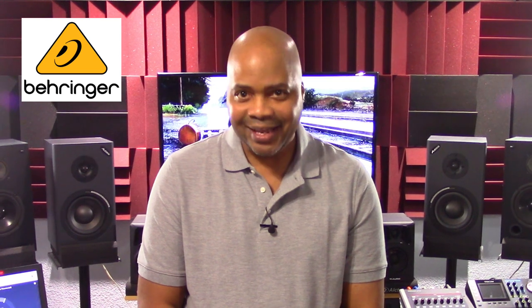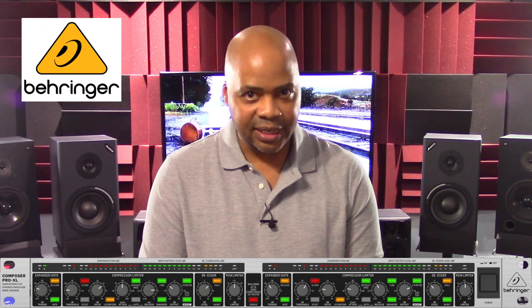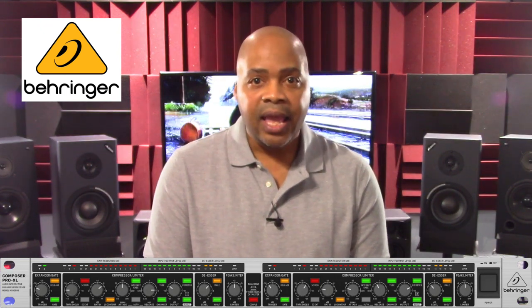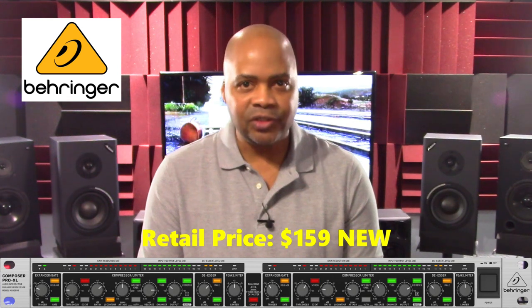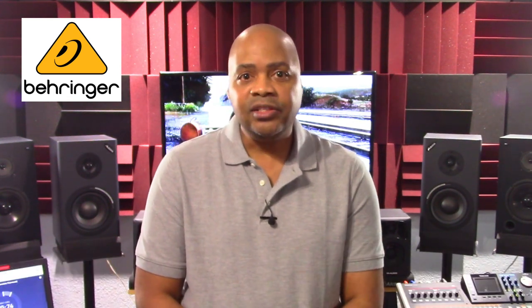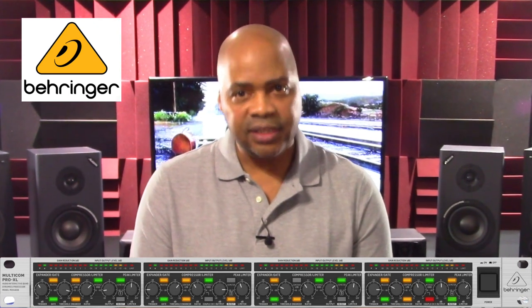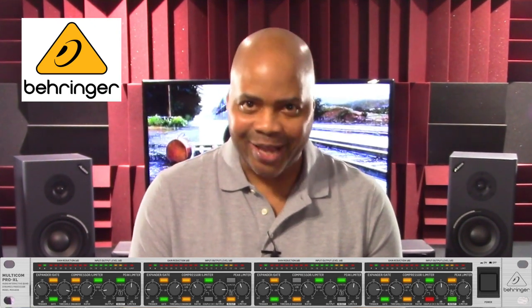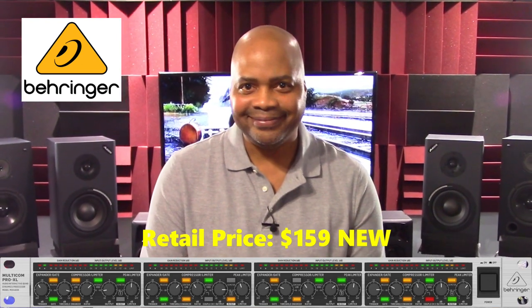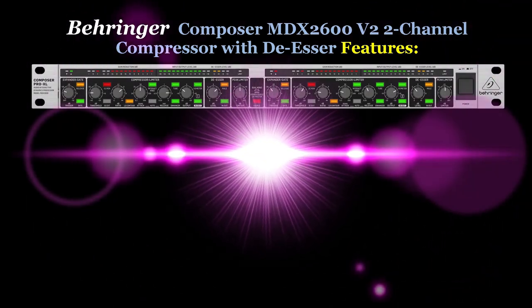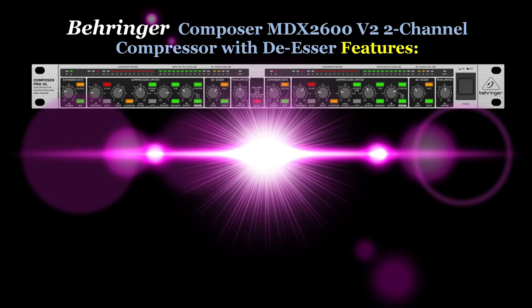It's important to understand that Behringer makes two different models of compressor at the same retail price. First is the Behringer Composer MDX 2600, a two-channel unit and the focus of this presentation, retailing for $159 new. The second is the Behringer Multicom MDX 4600, a four-channel compressor that also retails for $159 new.